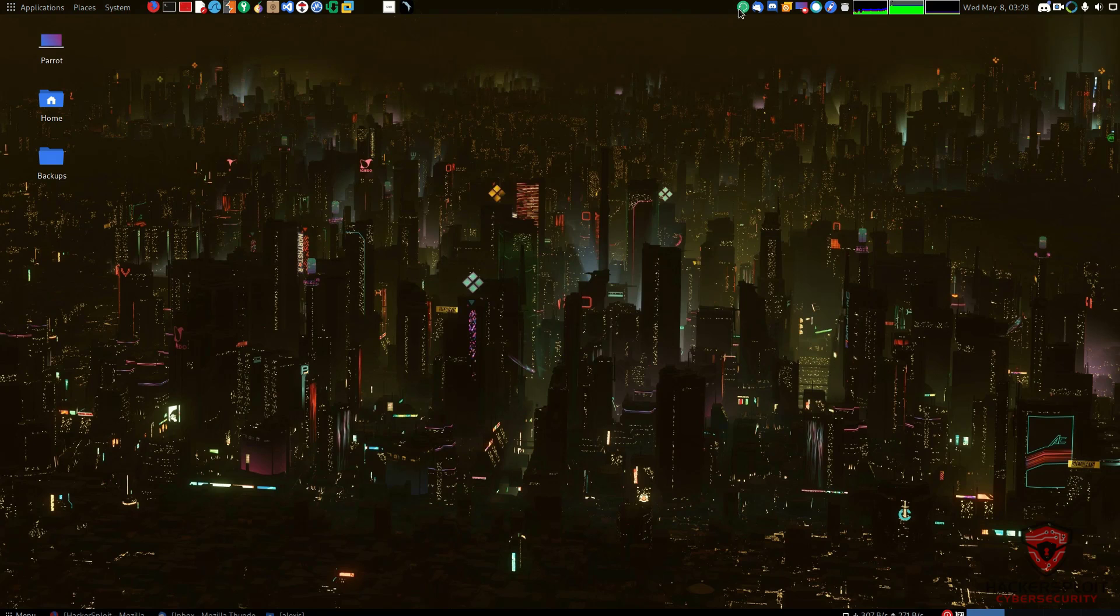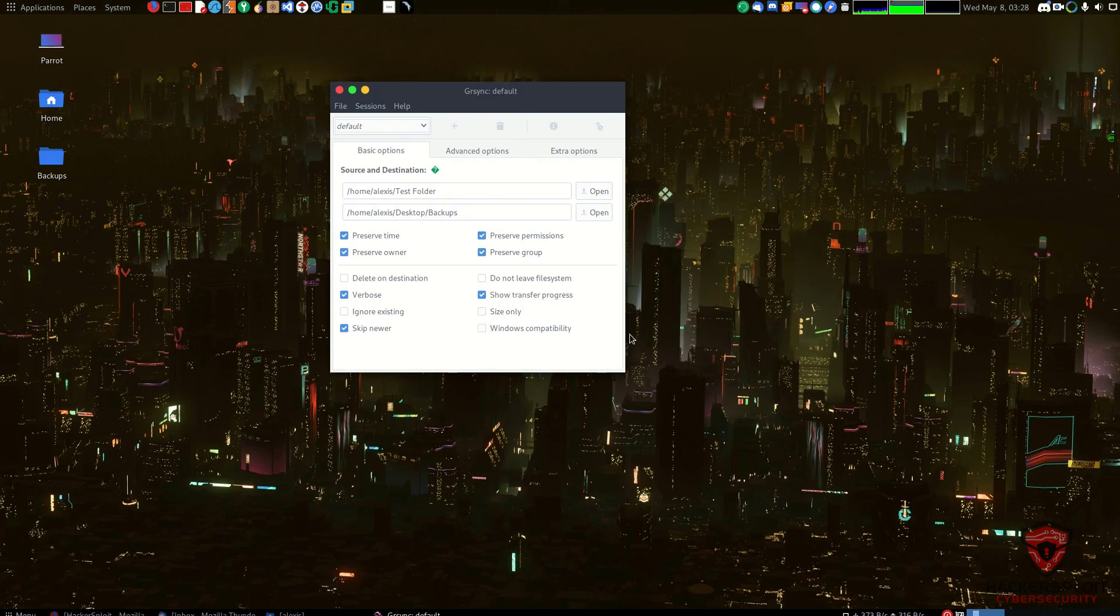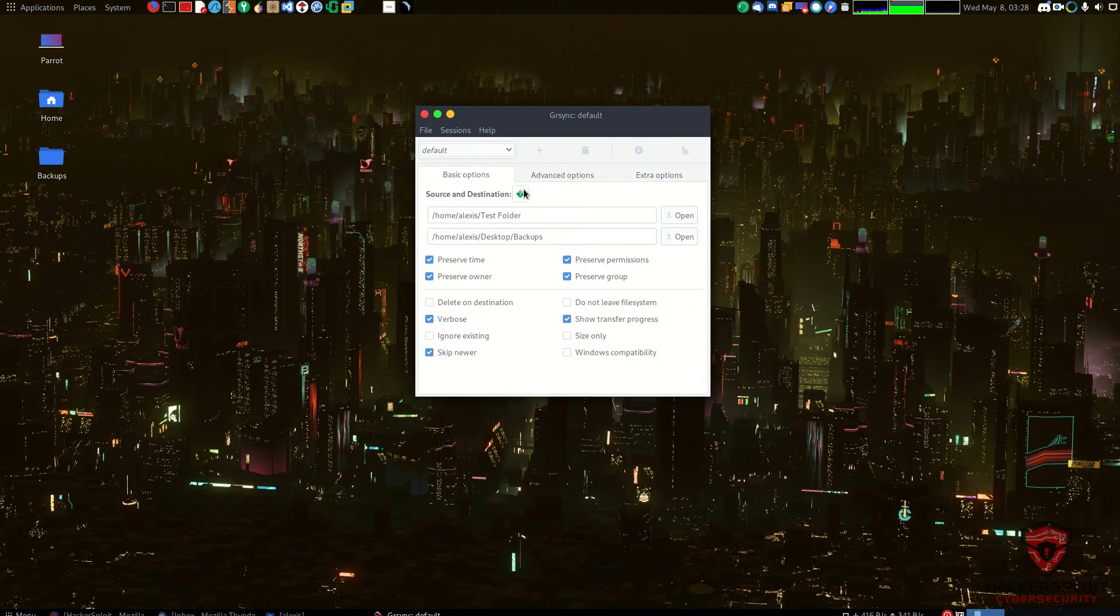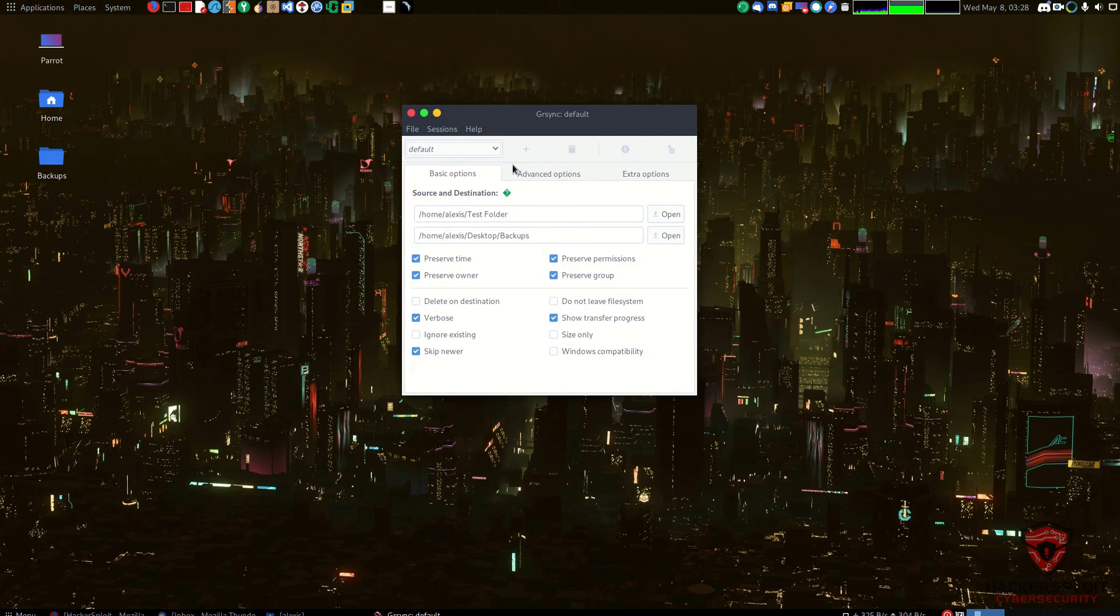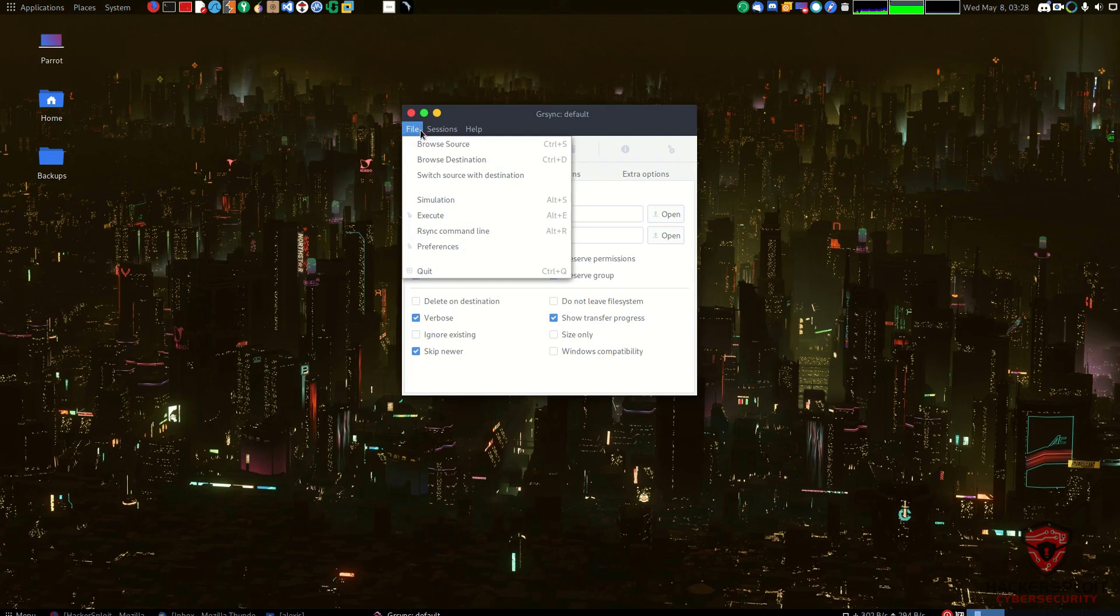Once that is done you should be good. The first thing you want to do is start up GRsync and it'll give you this nice little welcome page here. Hopefully you can see what's going on, if not I will zoom in the video during the post processing of this video.